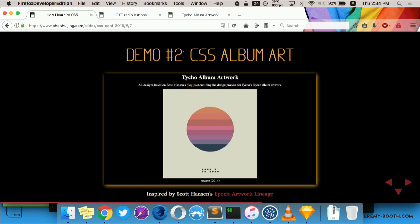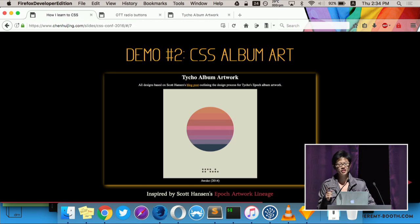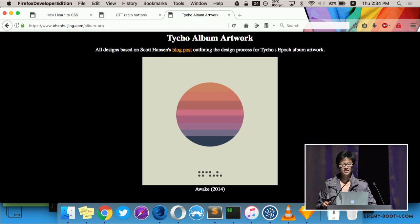So the source code and the code pen link if you're interested. One more demo. This one is what I call CSS album art. So I came across this blog post by a designer come musician. He's called Scott Hanson. And he was outlining his design process for album covers. And I noticed that his design for some of his covers was pretty minimalist, just shapes. Shapes that can be created only using CSS.